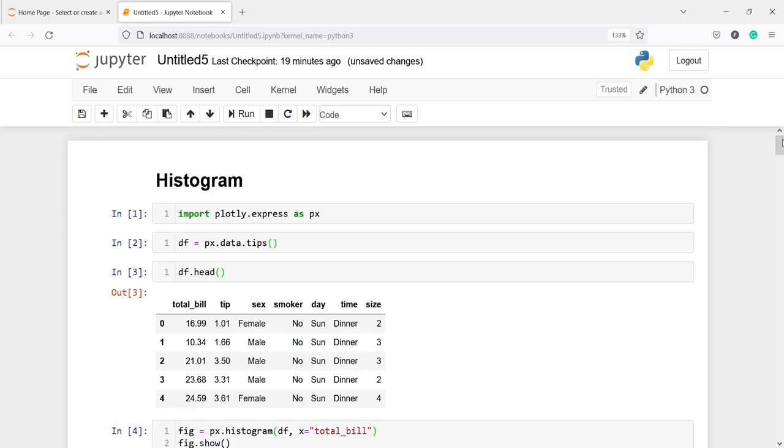This is how you can create histograms in Plotly. I hope you enjoyed this video. If you like my video, you can subscribe to my channel. Thank you for watching.